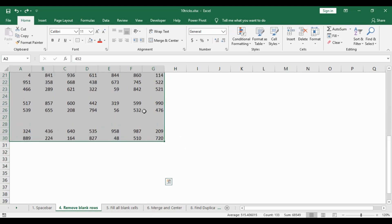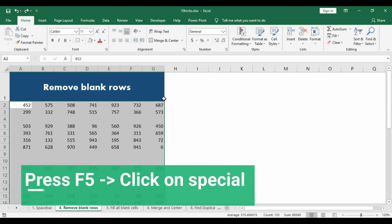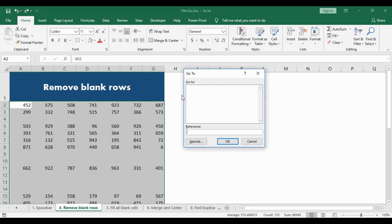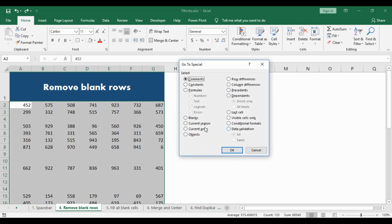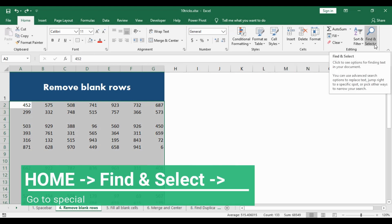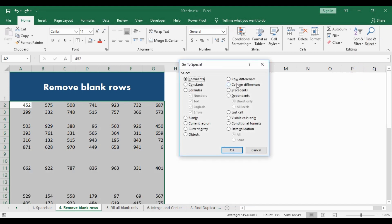There are two ways to go about it. One is to press F5 and a popup window called Go To will appear. Then go into the Special option. Another method is to get into the Home ribbon, go to Find and Select, and then go into the Go To Special option. The same window will pop up. In this window, select the Blanks option.